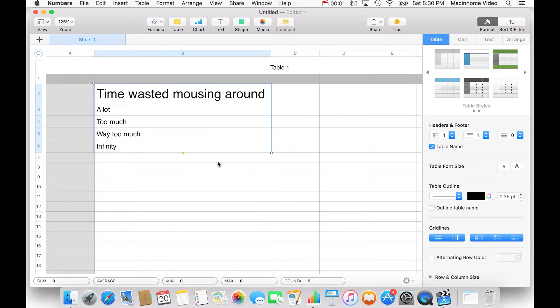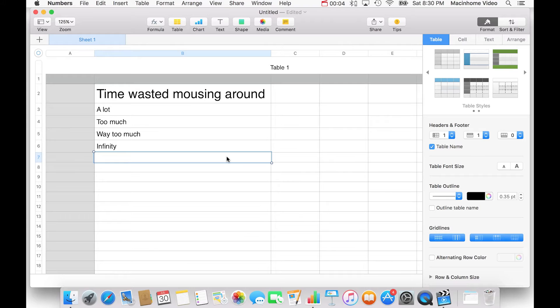This one is a personal pet peeve of mine. Do you ever get one of those little error messages that comes up with a couple of different buttons, one of them blue, and you slowly, painstakingly move your mouse and click on the blue button? I'm going to show you a much faster way. It pains me any time I need to take my hands off the keyboard and move them to my mouse or trackpad to click tiny little buttons. We waste an incredible amount of time doing this, so I'm going to show you a very satisfying and simple shortcut.